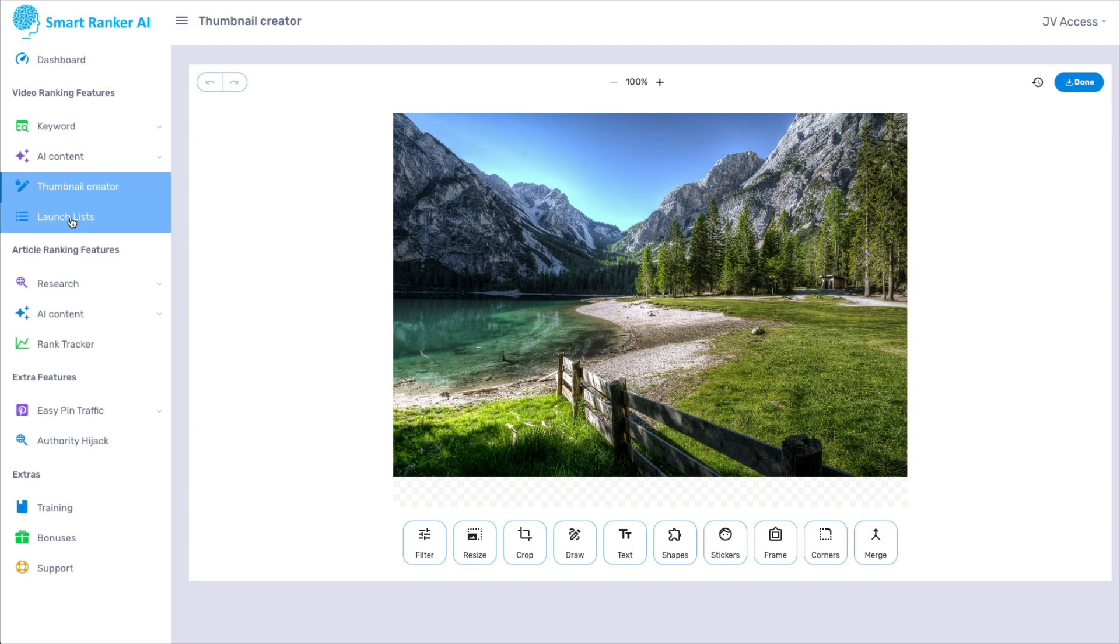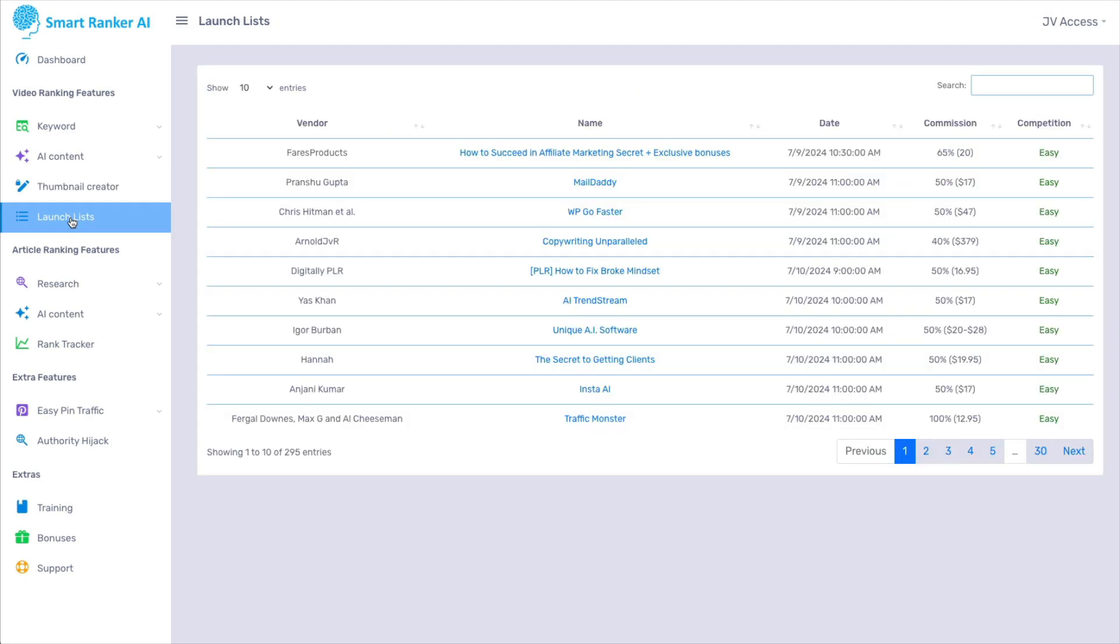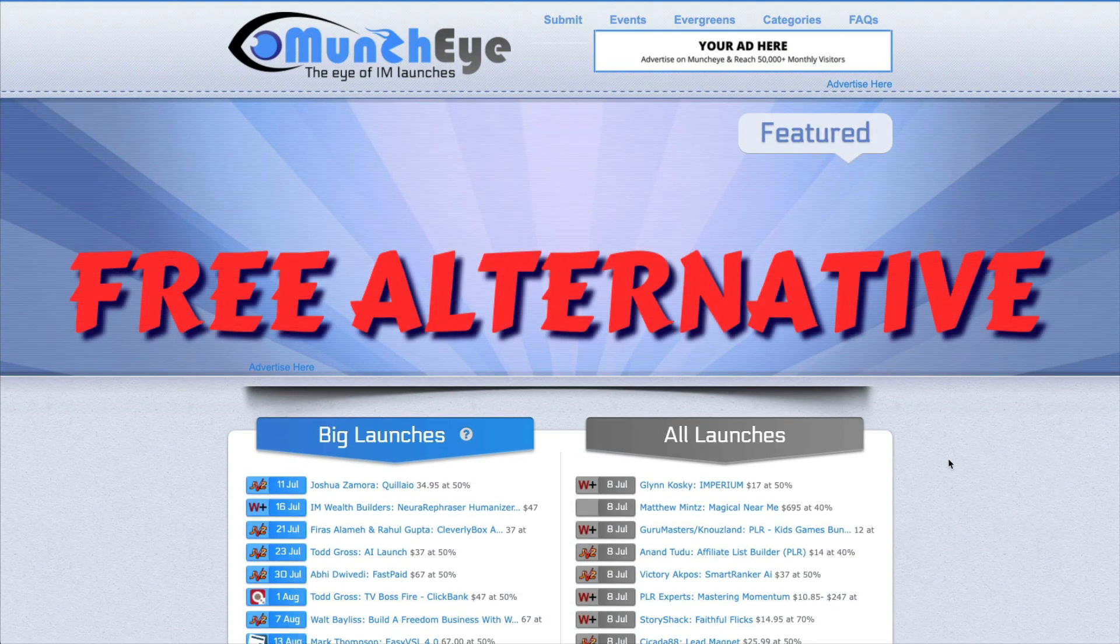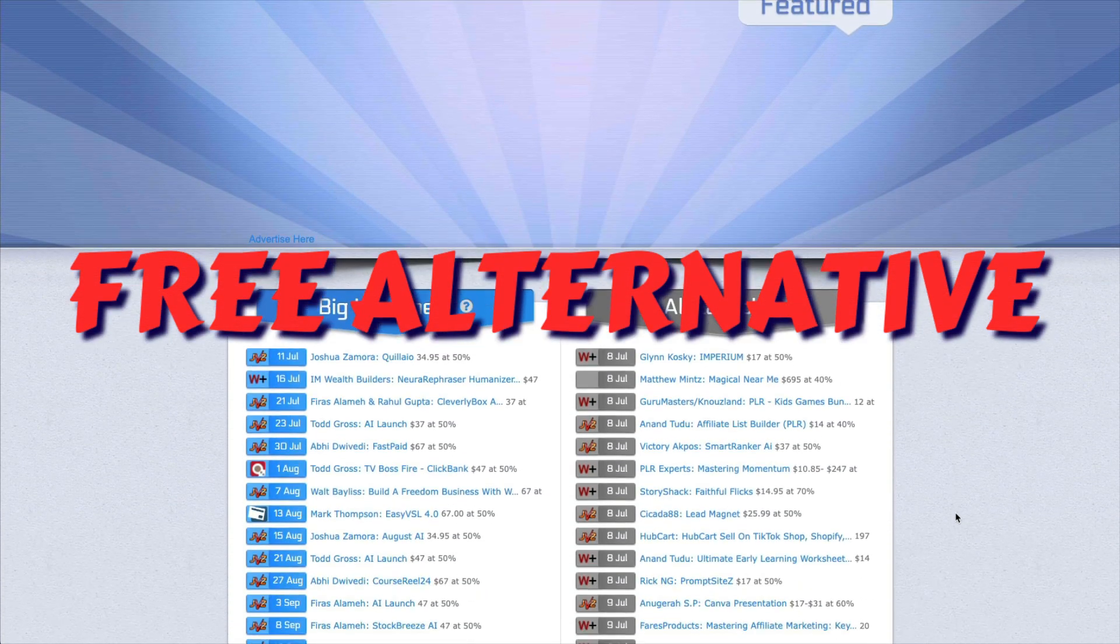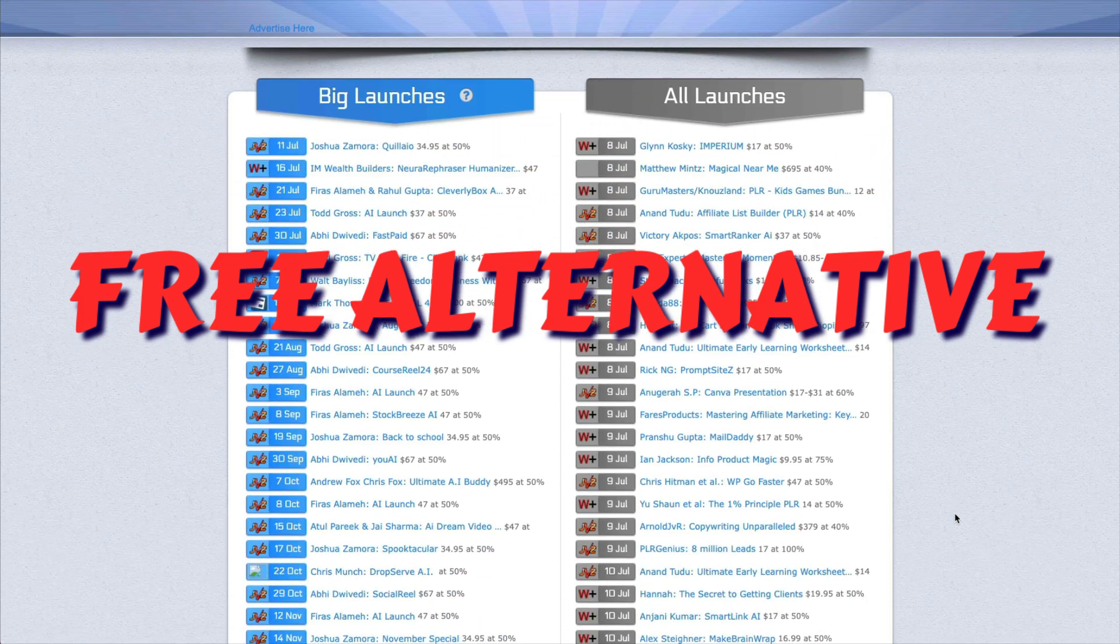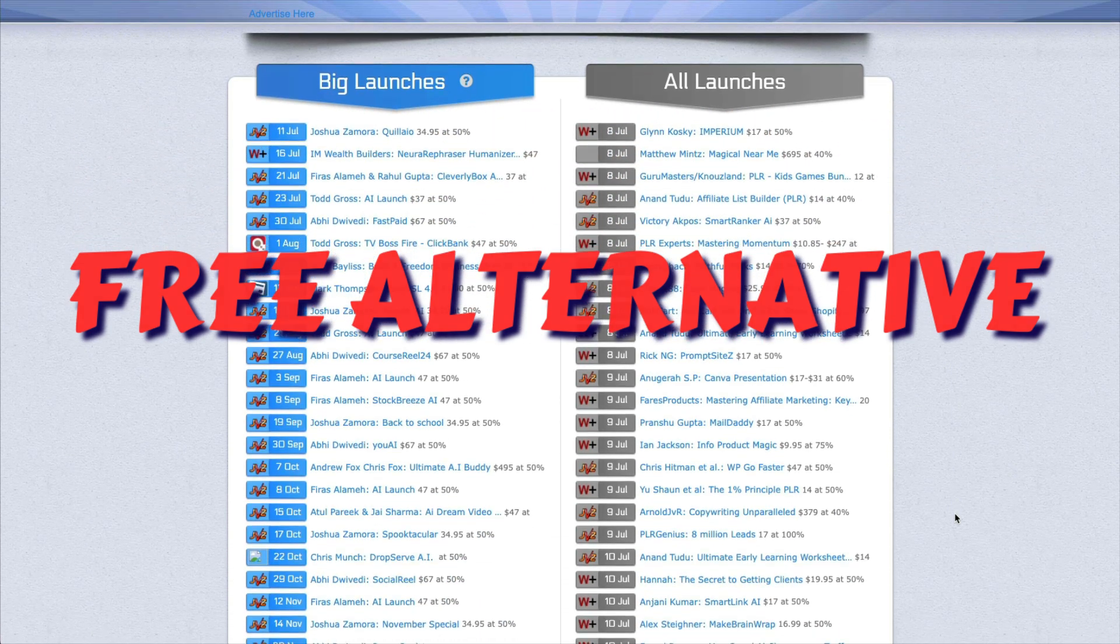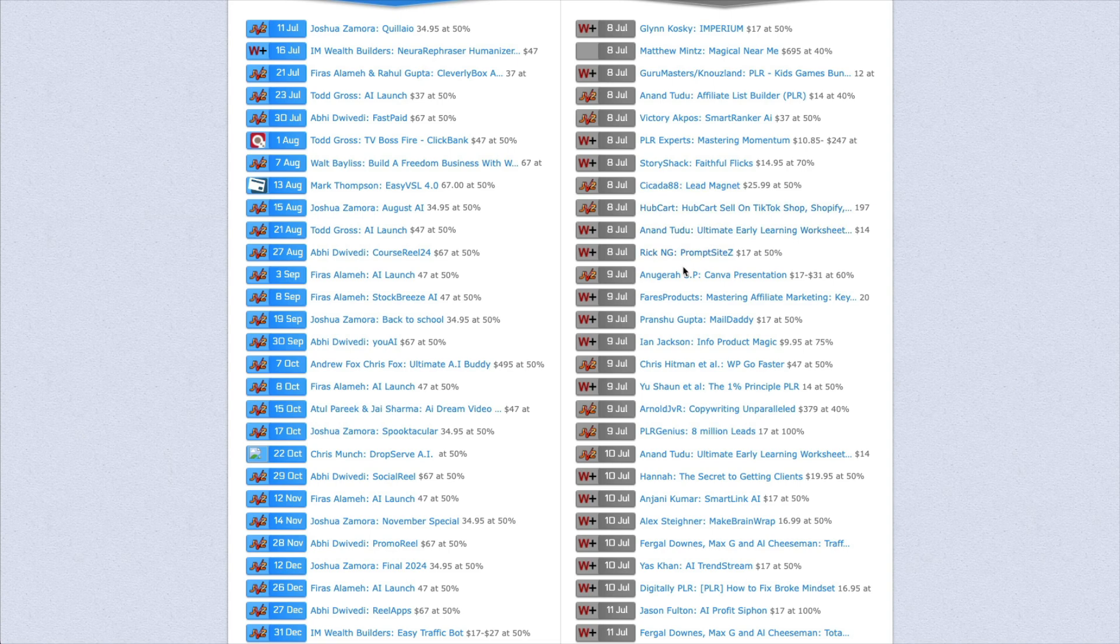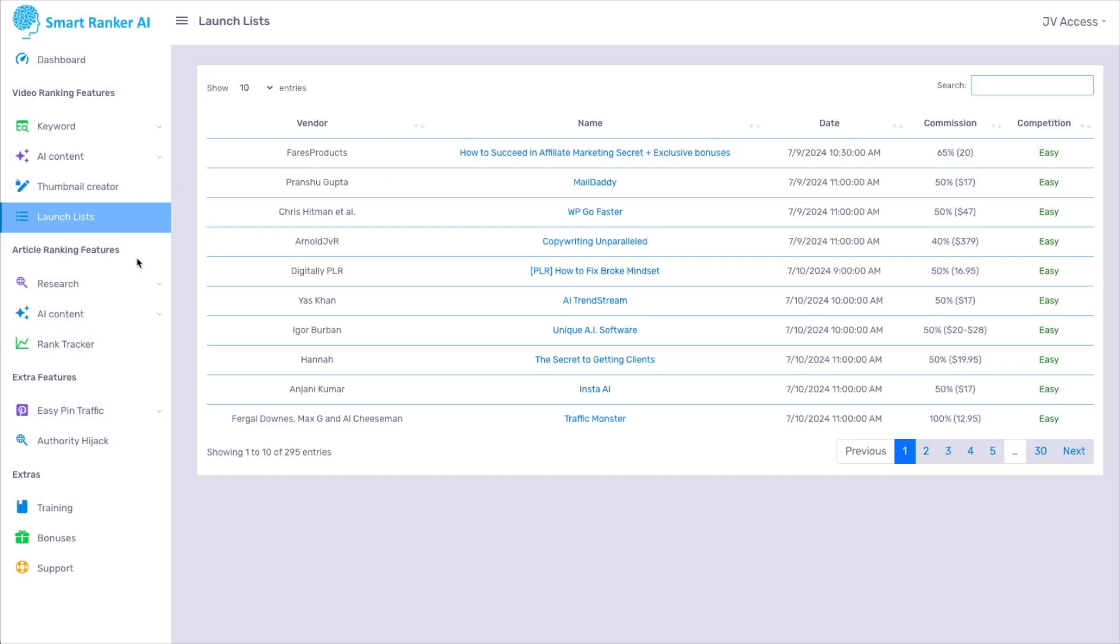And then next is your launch lists. And all this does is show you the upcoming launches on sites like Warrior Plus and JVZoo. But again, another free alternative, which is much better than that, is to go to MunchEye.com and it shows you everything coming up.